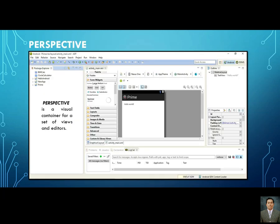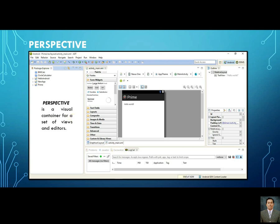The perspective is a visual container for a set of views and editors. We can change the perspective depending on what we want. Later on I will show you examples on how to change the perspective, but this is the default perspective — the default views and editors.